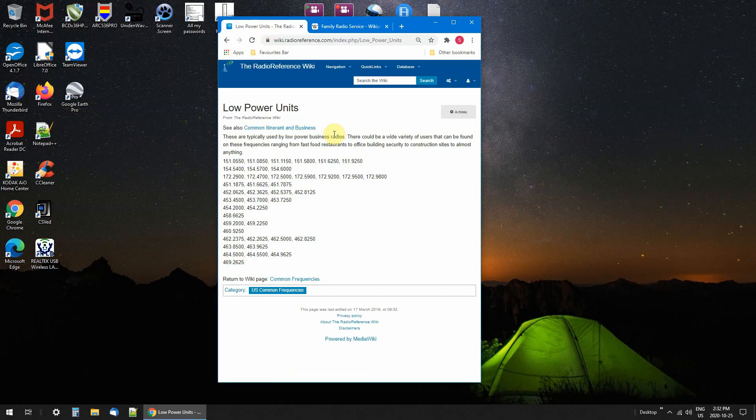So you may want to make up a favorite list, put all these frequencies in and start listening. As I said, I always have it with me. I go to Niagara Falls from Fort Erie and Niagara Falls.